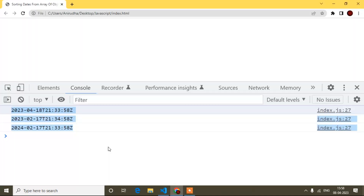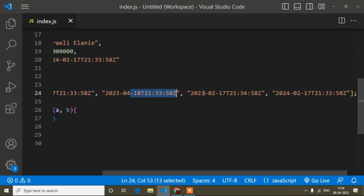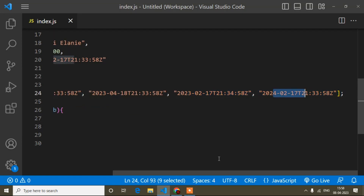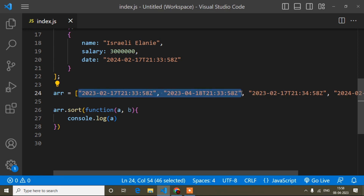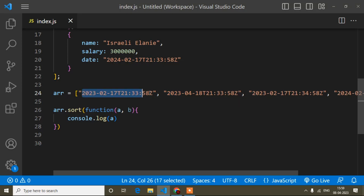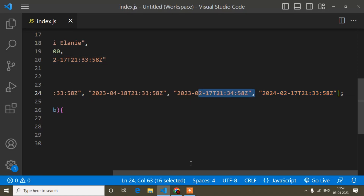Why did a print only three values when there are four values in the array? When I pass two parameters, a will be the first and b the second. Once sort starts comparing both two at a time — whichever is less comes first, the greater comes second — then it moves to the next pair. At the end, b is the last one, so that's why a only printed three values.